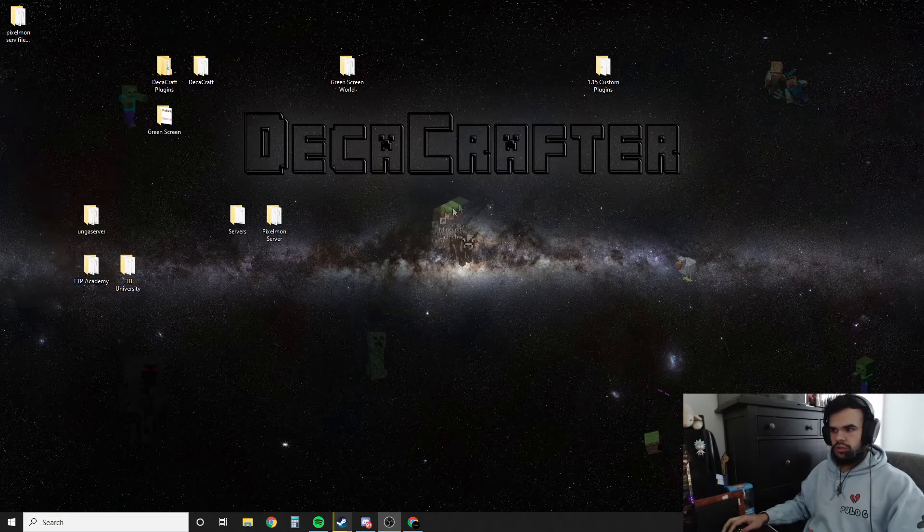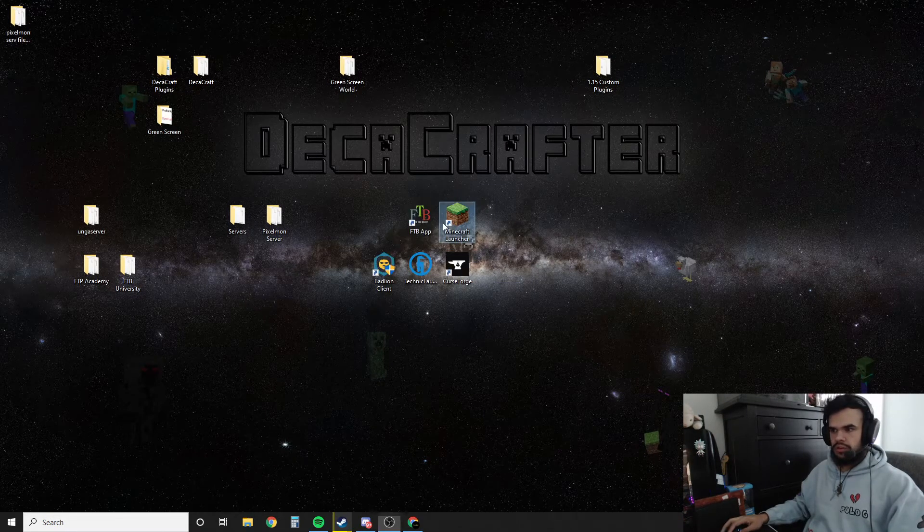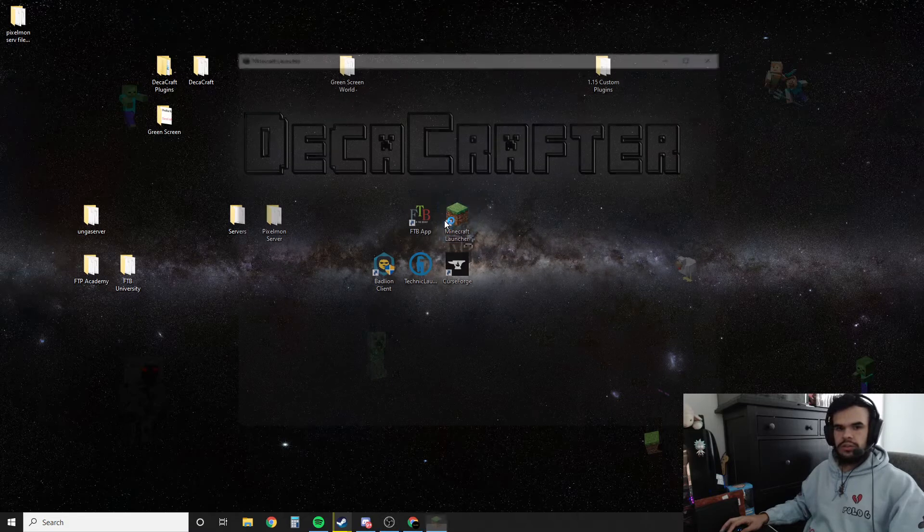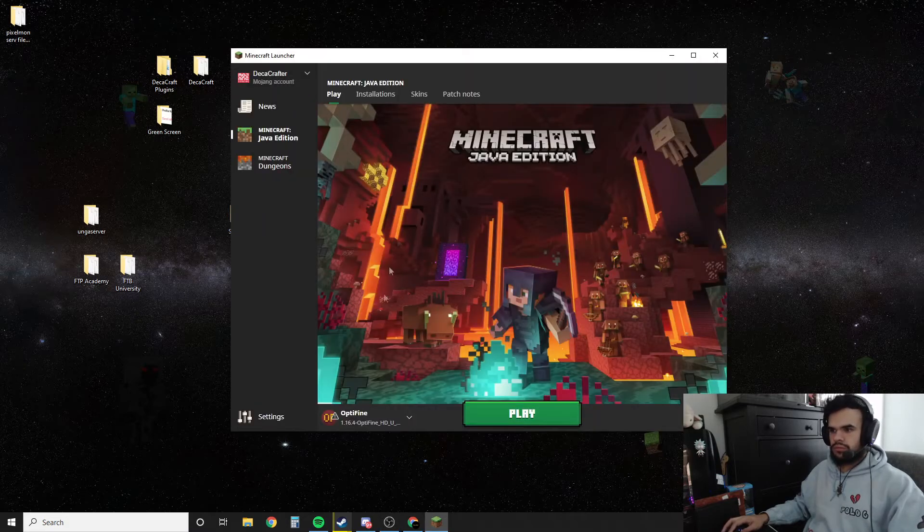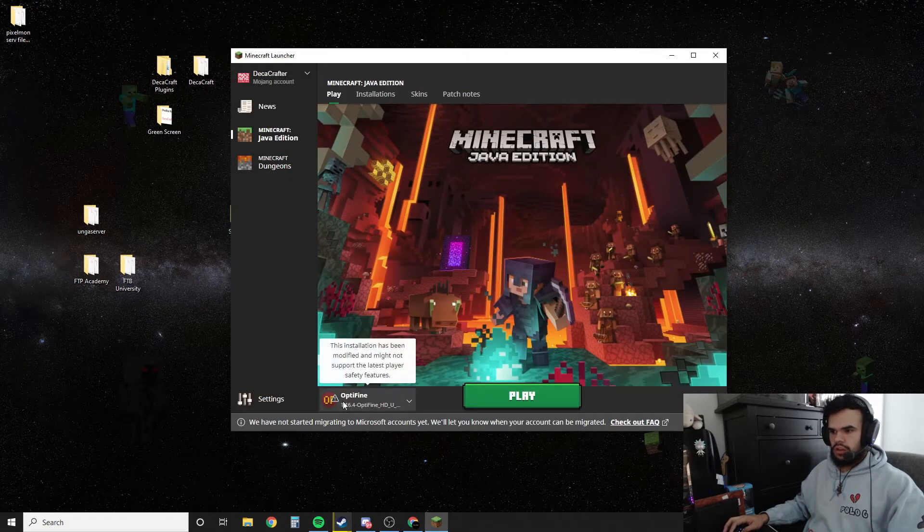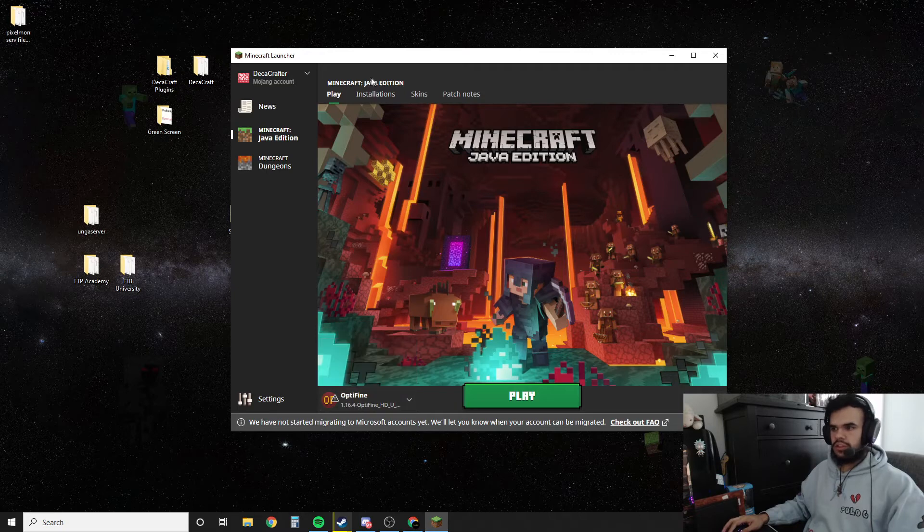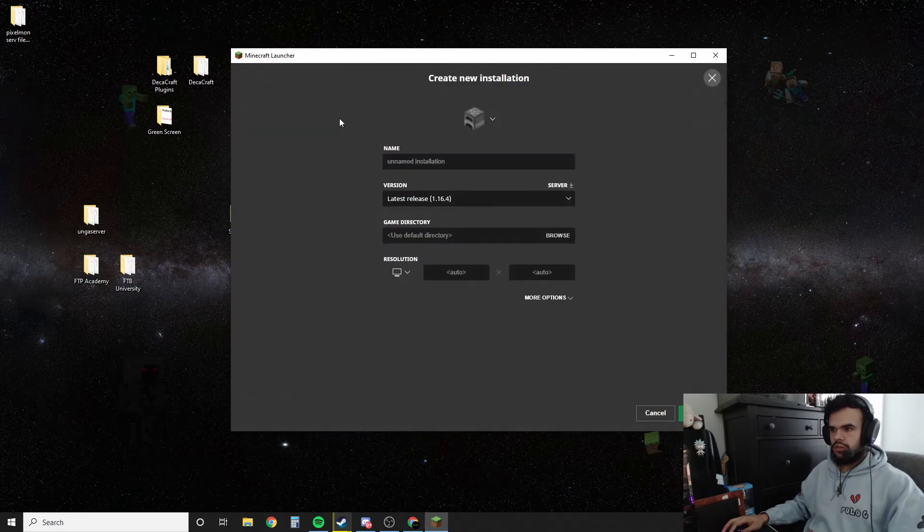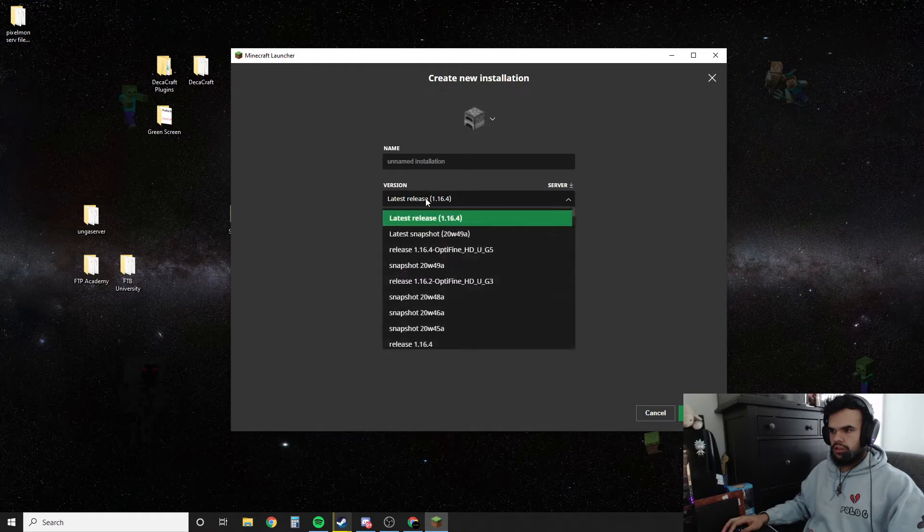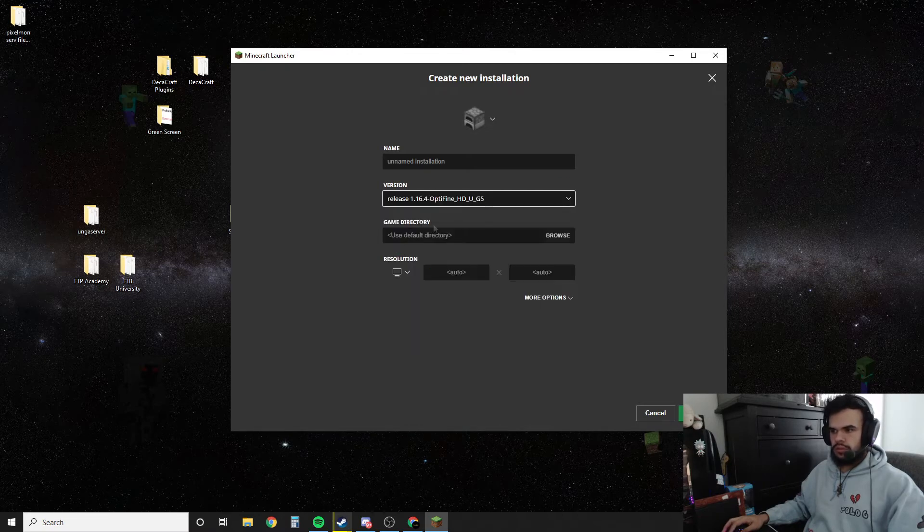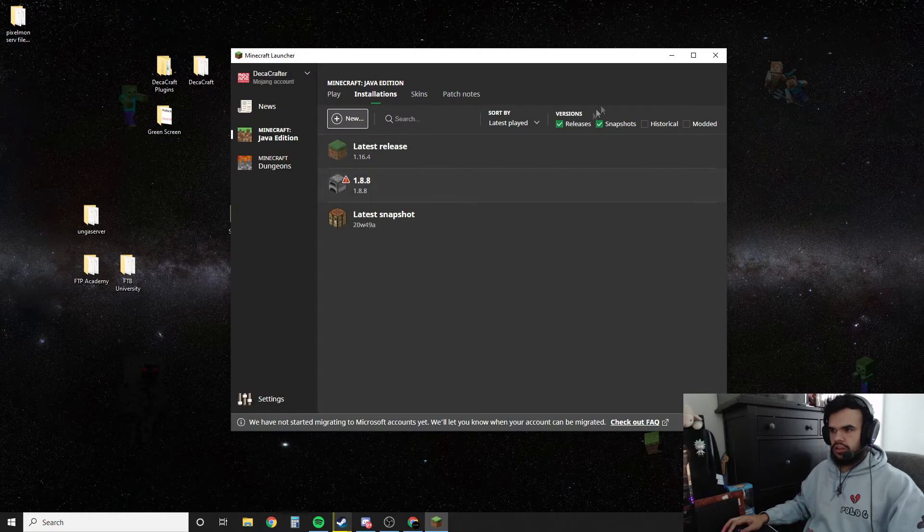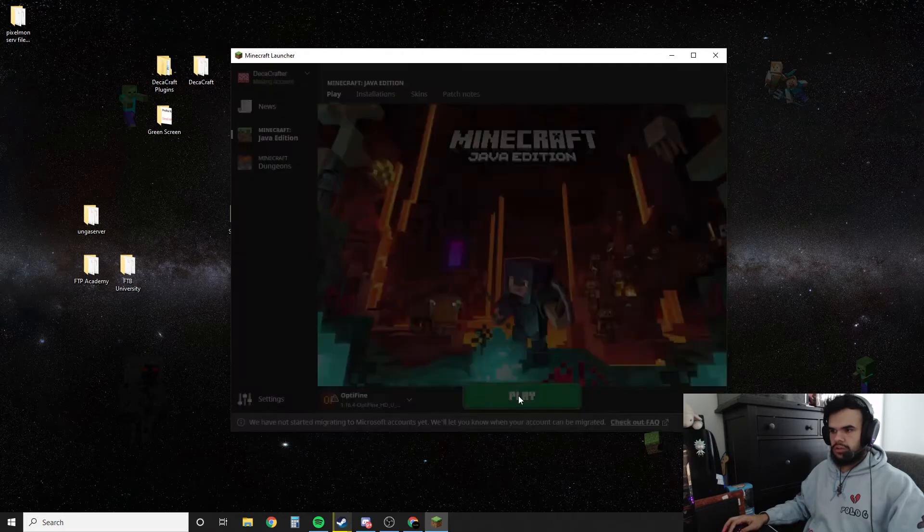We're going to grab Minecraft. Now we're going to go into Minecraft. And you see Optifine 1.16.4 here. If it's not there, what you want to do is go to installations, new, and then find the Optifine one, 1.16.4 Optifine. And you can do it that way. But it's already here for us so we're just going to hit play.